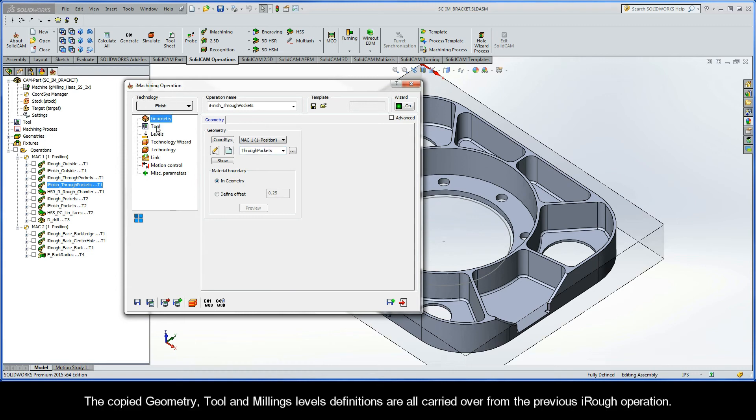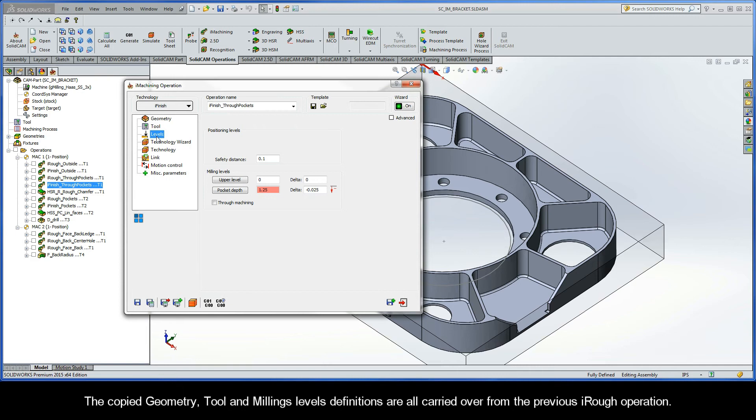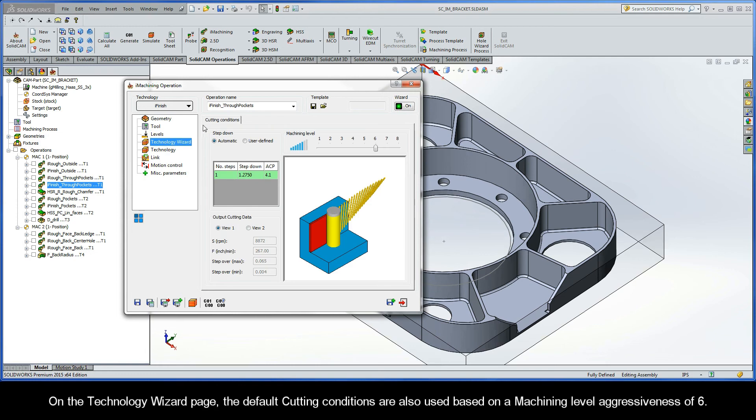The copied geometry, tool, and milling levels definitions are all carried over from the previous iRough operation. On the technology wizard page, the default cutting conditions are also used based on a machining level aggressiveness of six.